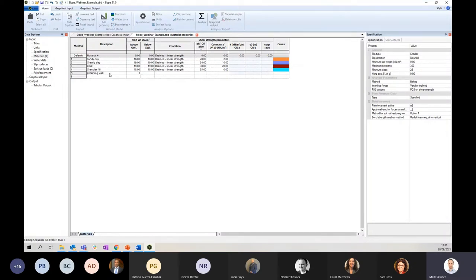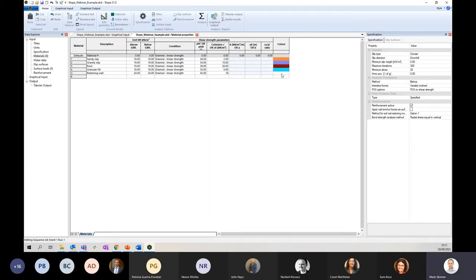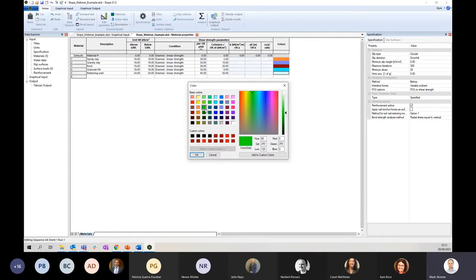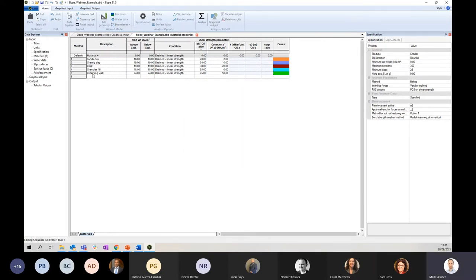I won't add them all by hand because that's not very exciting to watch, but let me add the retaining wall material. As I do that, we just work across into the parameters. Quick tip: if you press equals it copies from the cell above, which I use quite often. Just pop some material parameters in there — I'm going for a bright green for my retaining wall. You can press double equals in the first cell and it will copy the entire line to duplicate a row. OK, so I've got six materials defined there, ready to go.